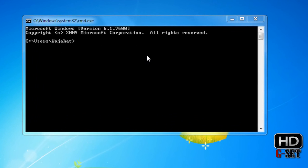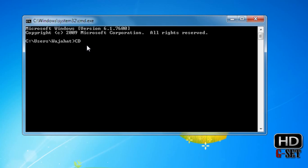CD is the command, and it doesn't matter if you are typing it in capital letters or lowercase letters like CD or cd. It doesn't matter, it will work fine.